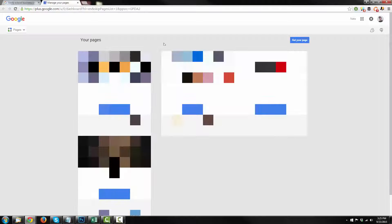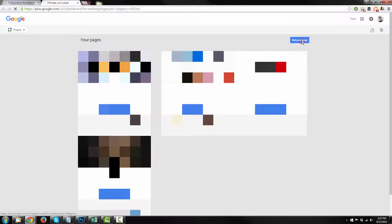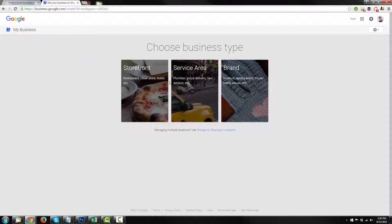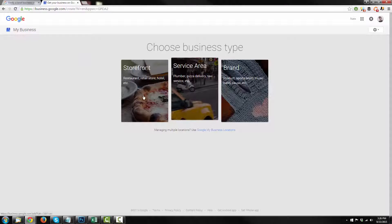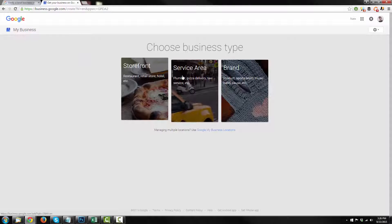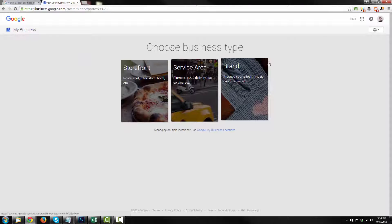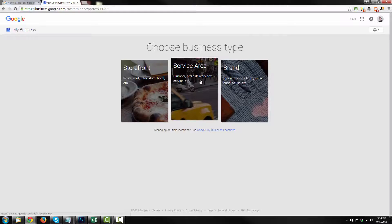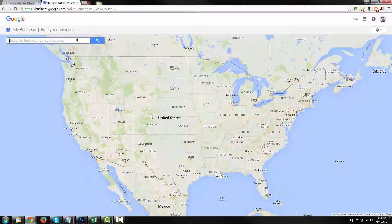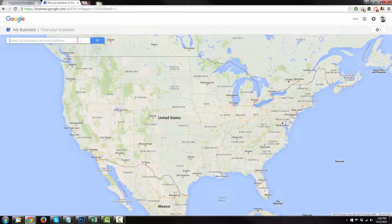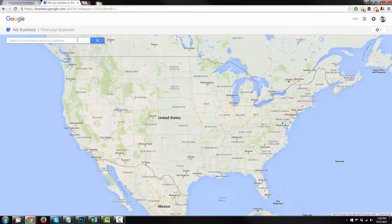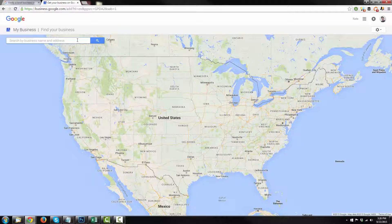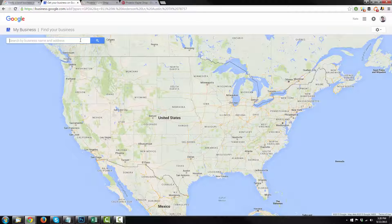And we'll just go to Google My Business. And you may already have pages listed here. If you do, great. If not, go ahead and select Get Your Page. And you can choose your business type. There's a storefront, service area, or brand. I'm going to do service area. And what you're going to do is plug in your address. So go ahead and plug in your business's address.